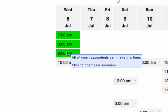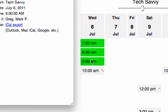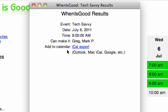I'm going to click the 9 a.m. button and it opens up an iCal export right to your Outlook, Mac iCal or Google calendars and will schedule that for you.